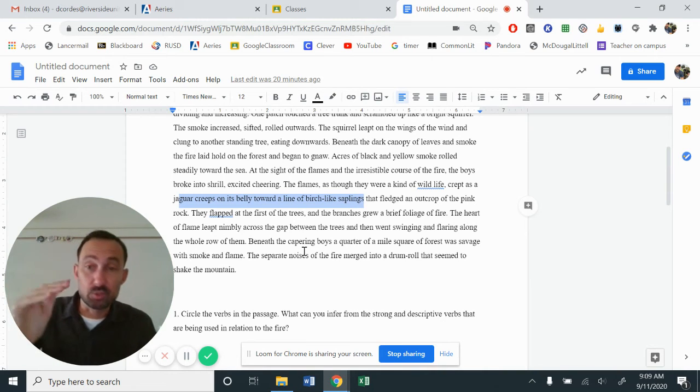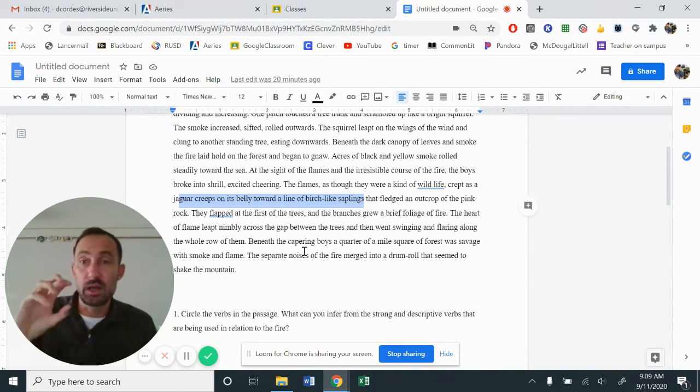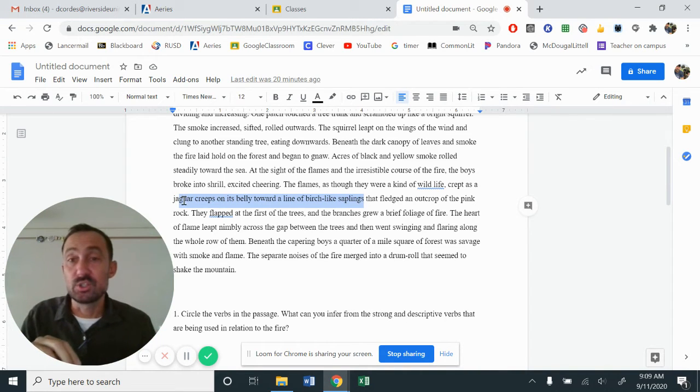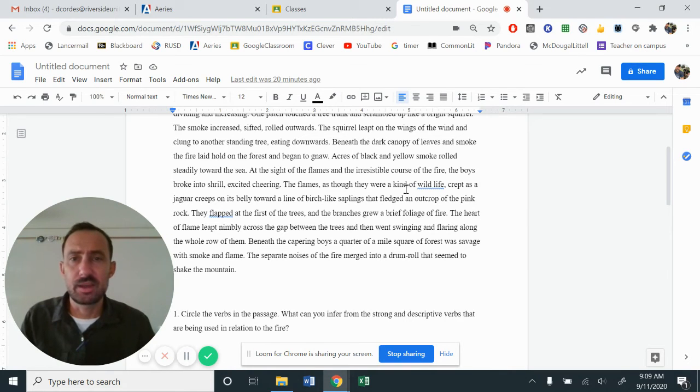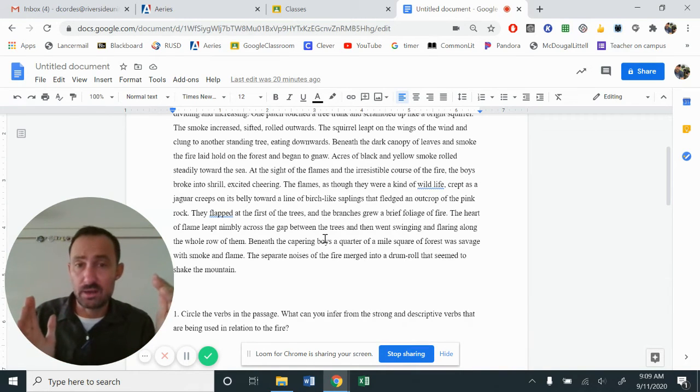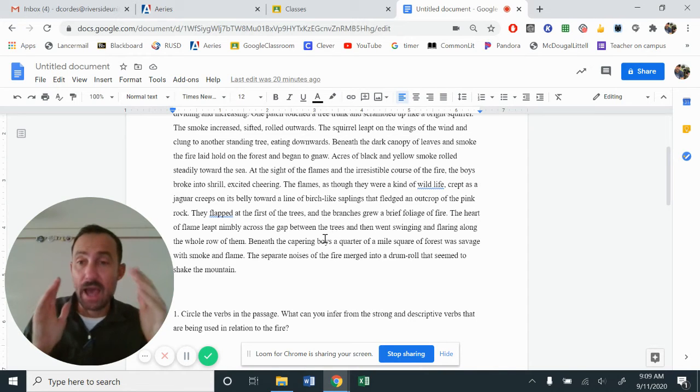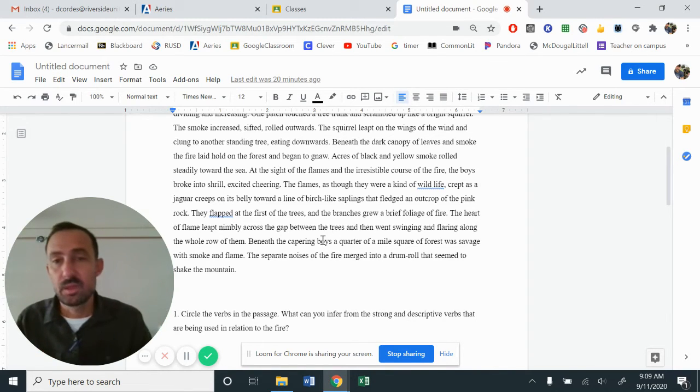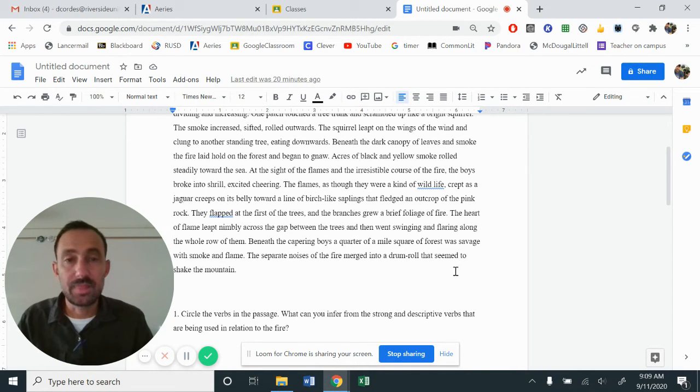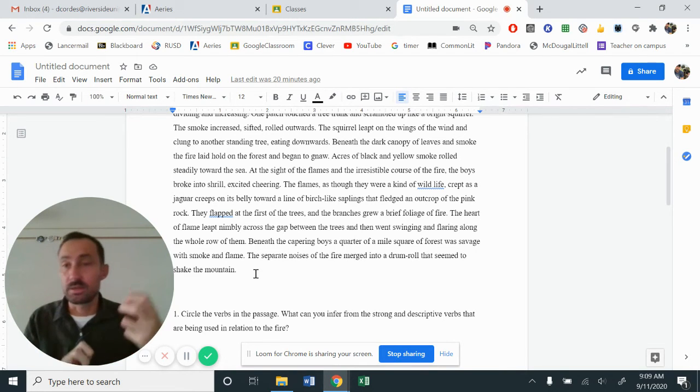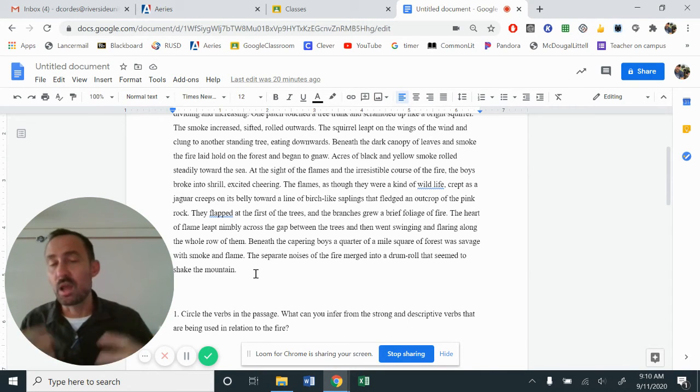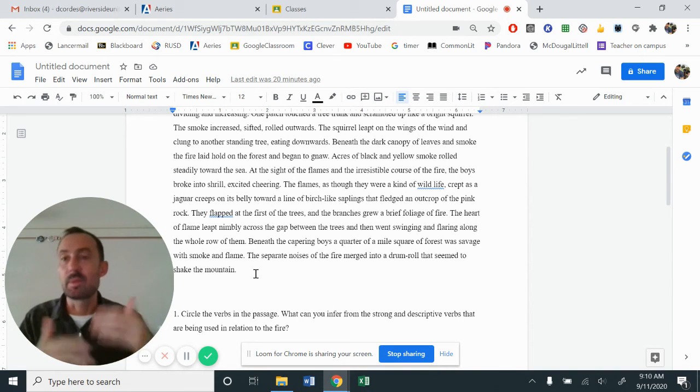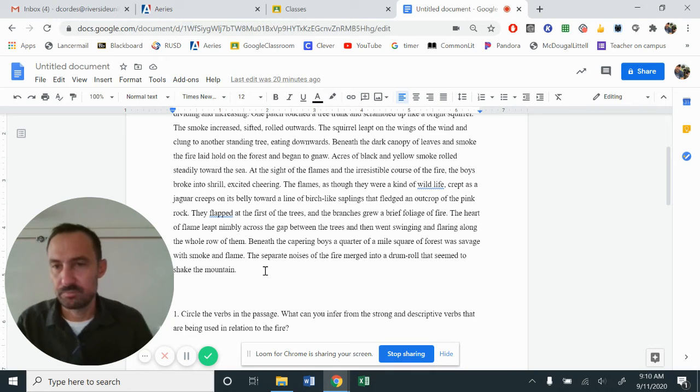Was savage with smoke and flame. Savage. So we've now gone from a scampering squirrel to an animal that was gnawing at something. Now to a jaguar that's ripping things apart. This idea that it is a wildlife, it is out of control now has burned up a quarter of an acre, right? And is being described as a savage, unruly, out of control, savage animal. The separate noises of the fire merged into a drum roll that seemed to shake the mountain. So as it burns and crisps and things crack and break, and the boys are screaming and running, it begins to almost like be this drumming that kind of propels the intensity of the situation.